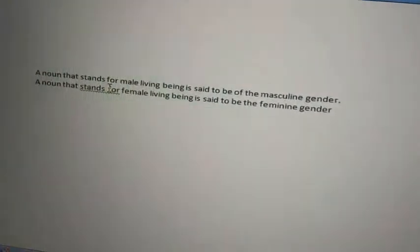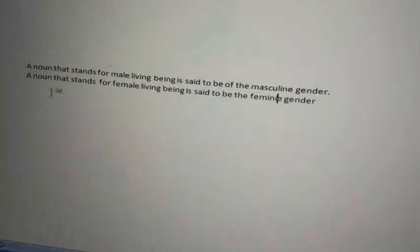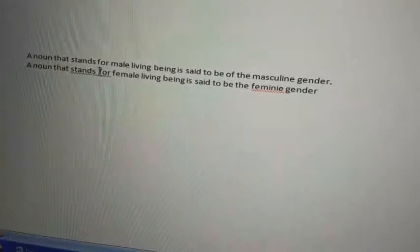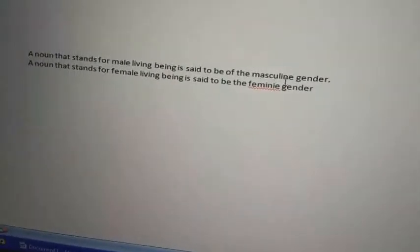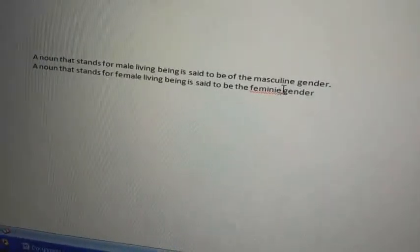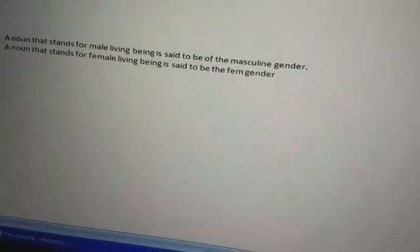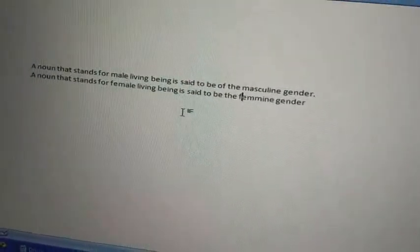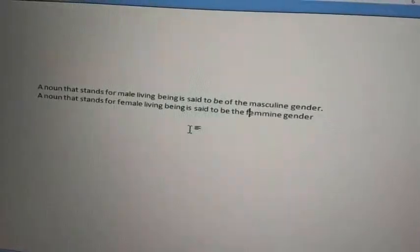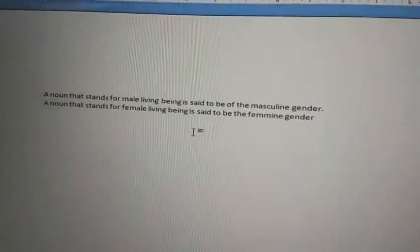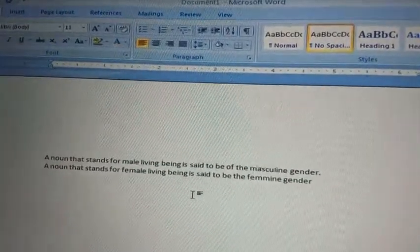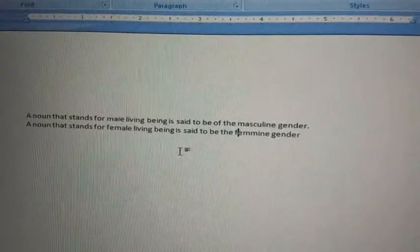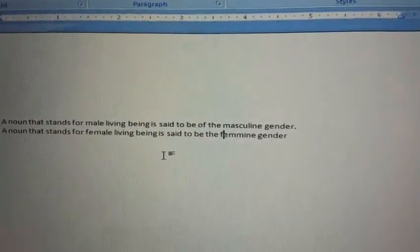The grammatical mistake is that we have given extra space between 'stands' and 'for'. Move the cursor there and just reduce one space — feminine gender: F-E-M-I-N-E. Now see, the second line has no error — neither grammatical error nor spelling error. MS Word 2010 will check the spelling and grammar in your typed sentences. This is how we can correct spelling or grammatical errors.